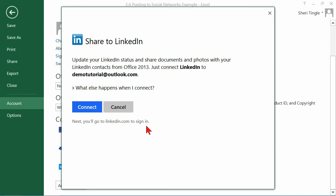I'm not going to connect to this one right now. But you click the Connect button. You have to give it your username and password. Then you have to give permission for Excel to access your LinkedIn account. Once you finish this, then you'll have LinkedIn as an option as well.